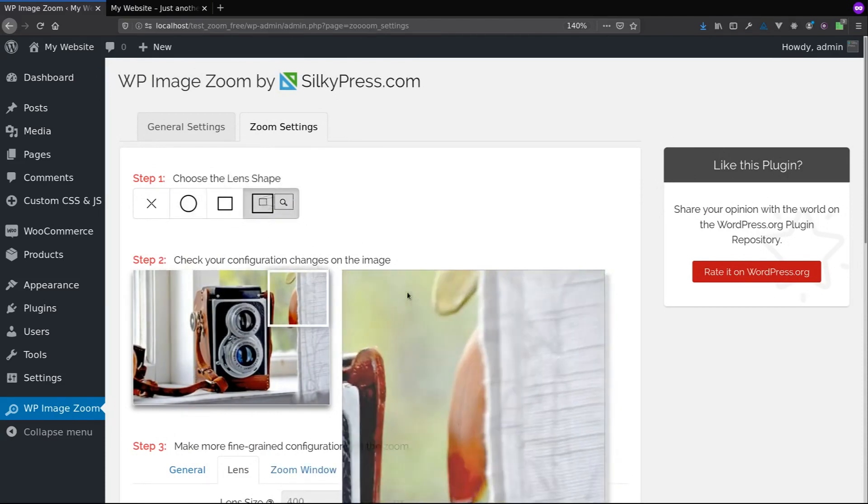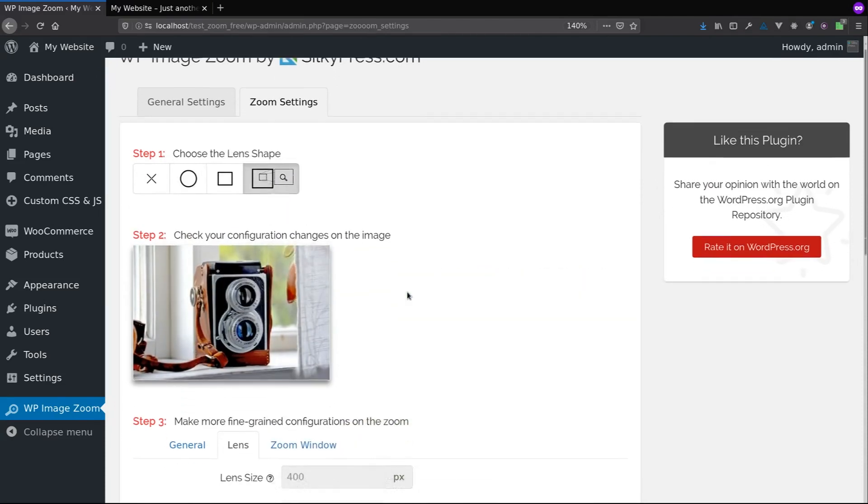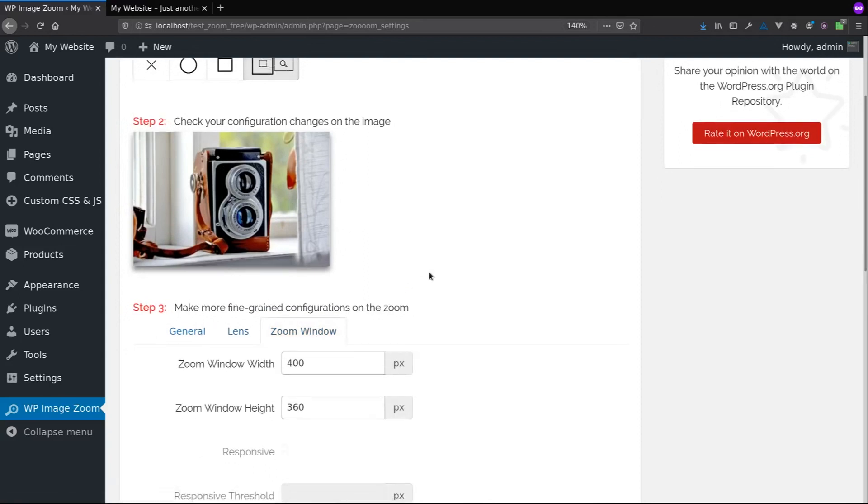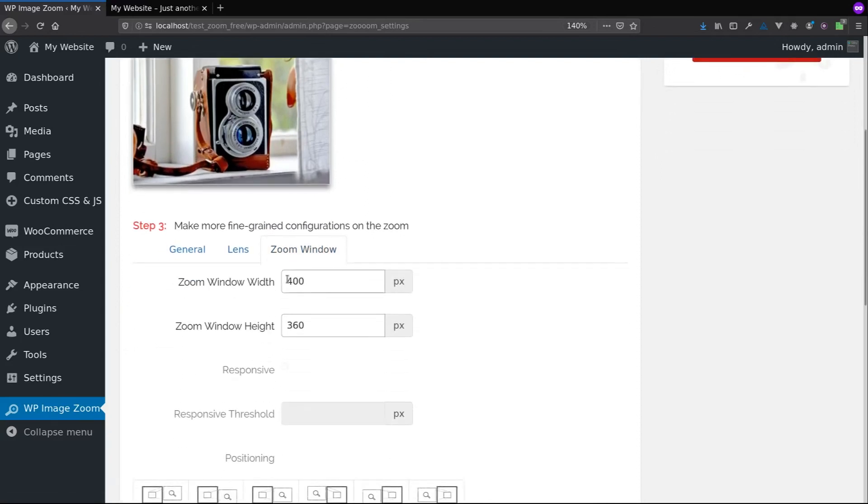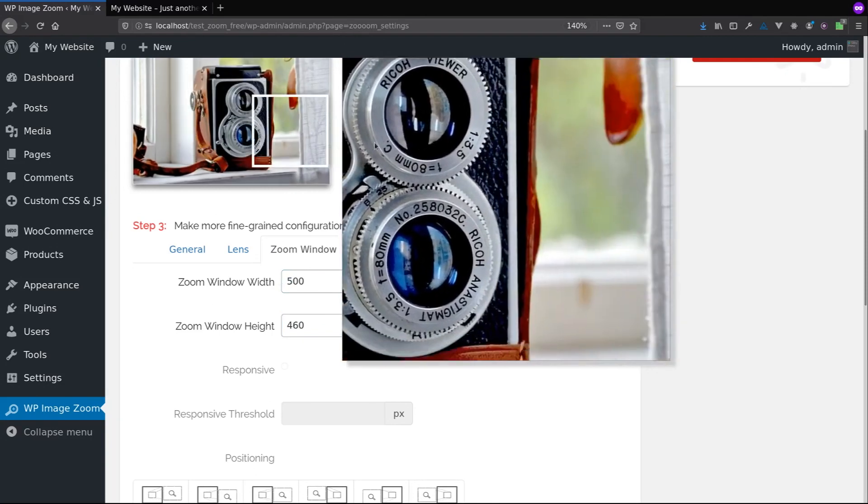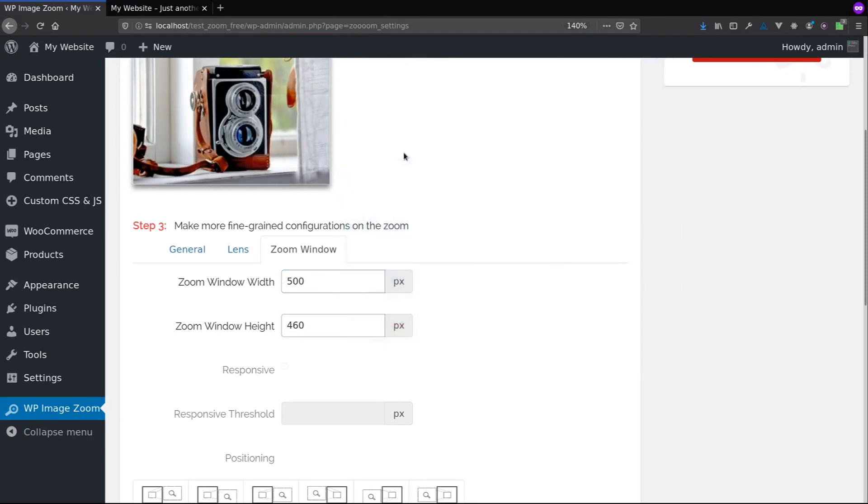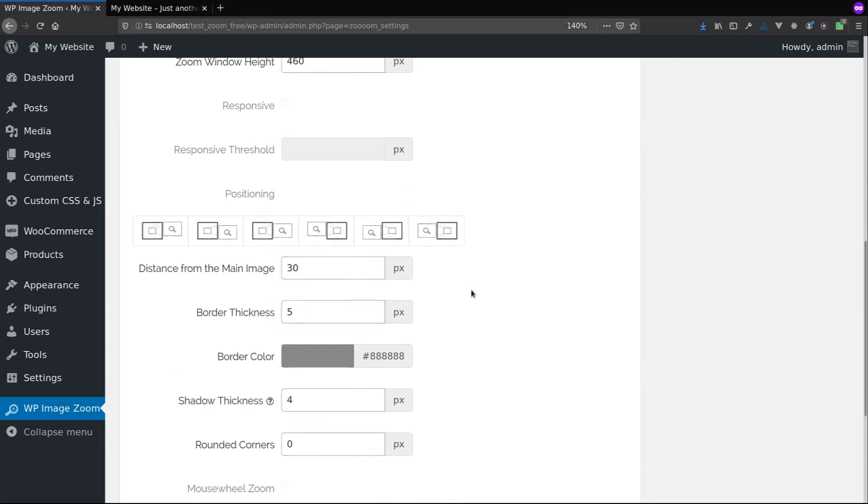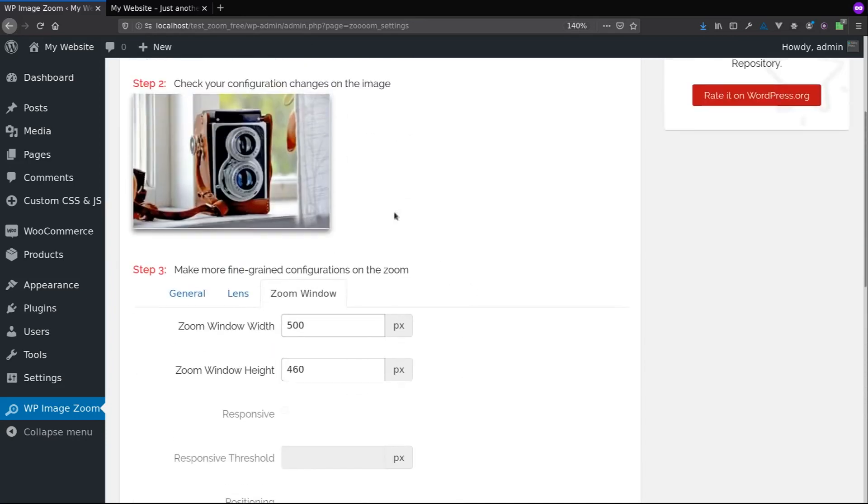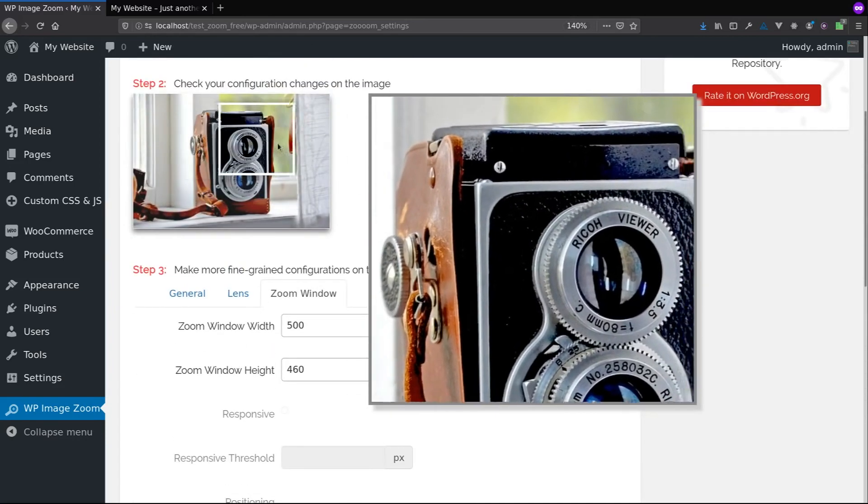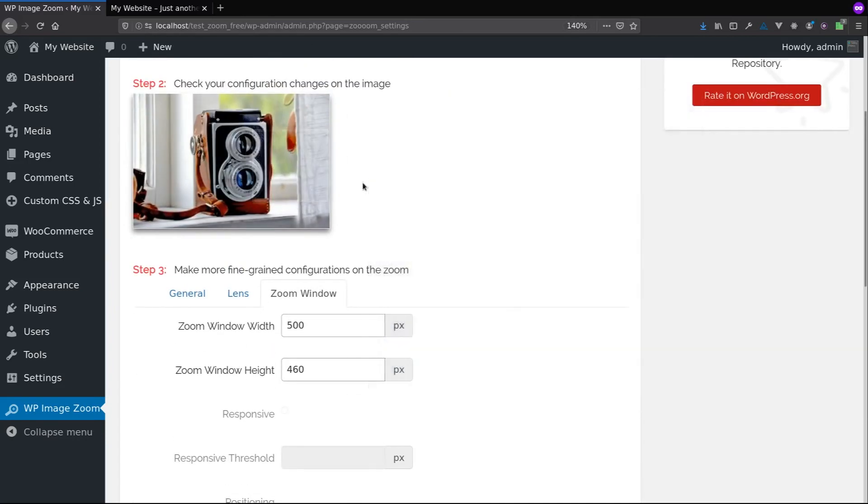If you choose to have a zoom window, then you can modify its width and height. You can change the distance to the main image, or the border thickness. And the other options, I'll let you discover them by yourself.